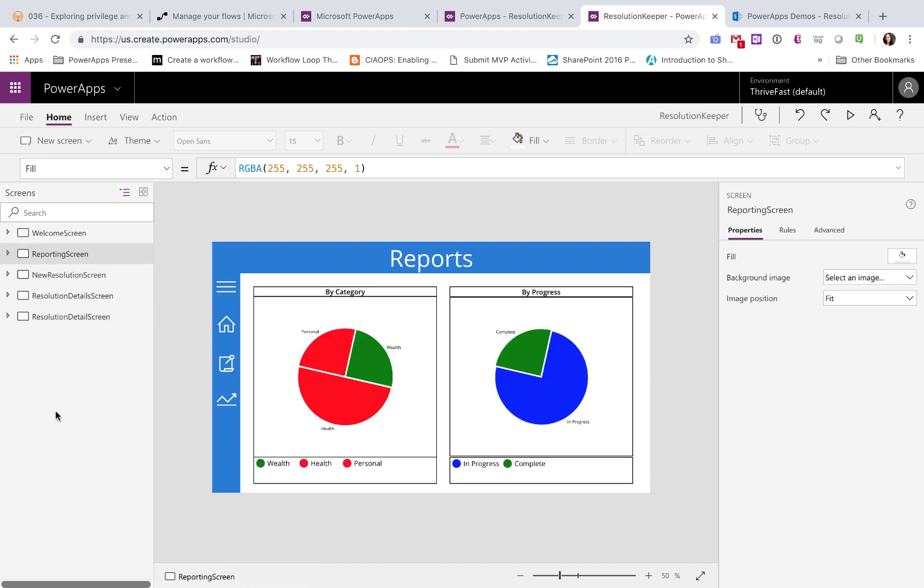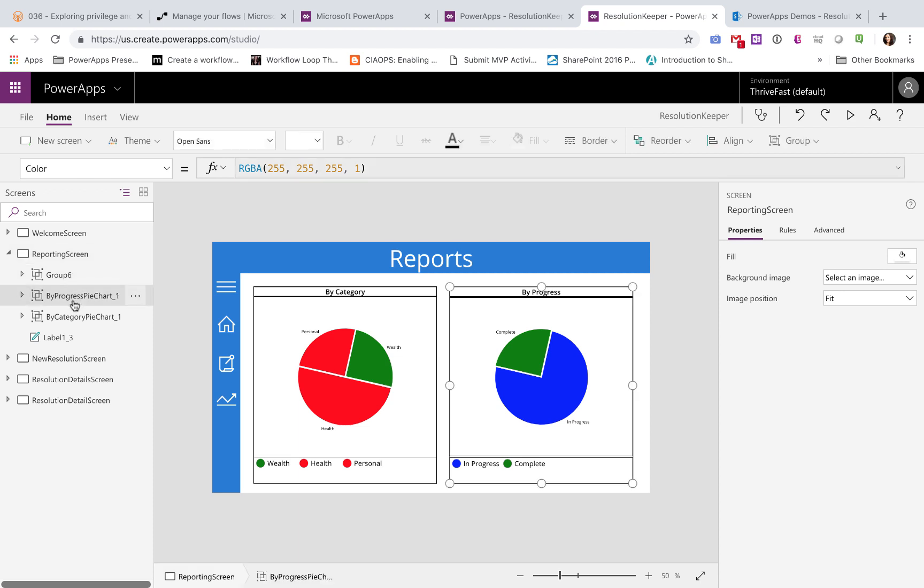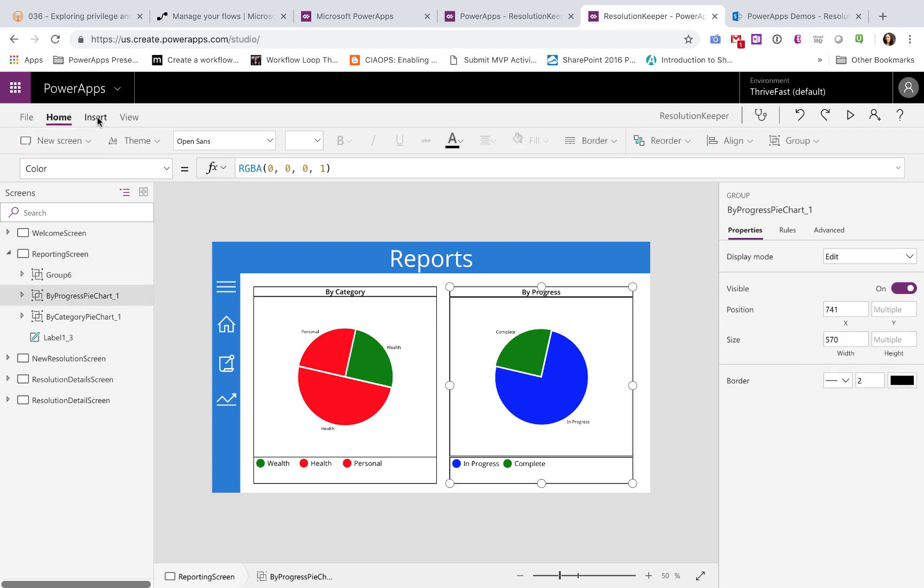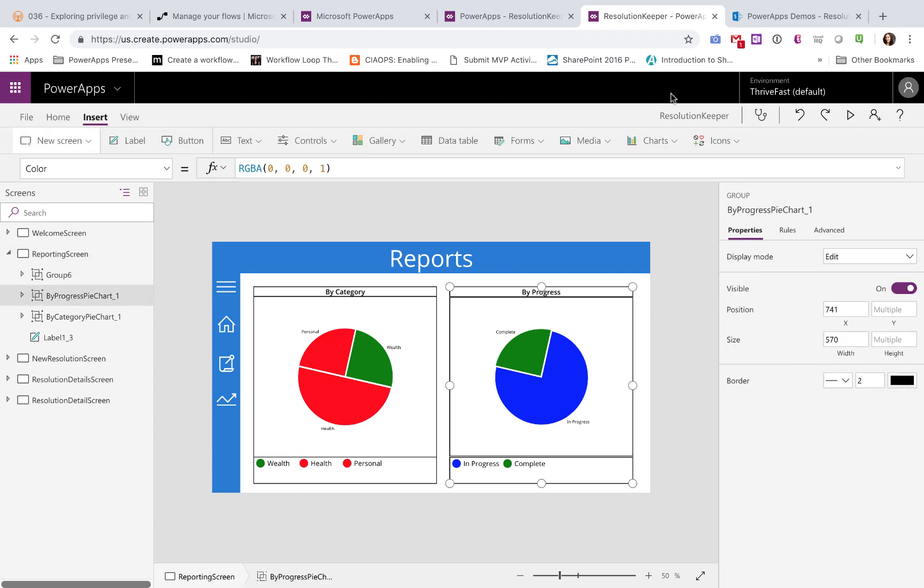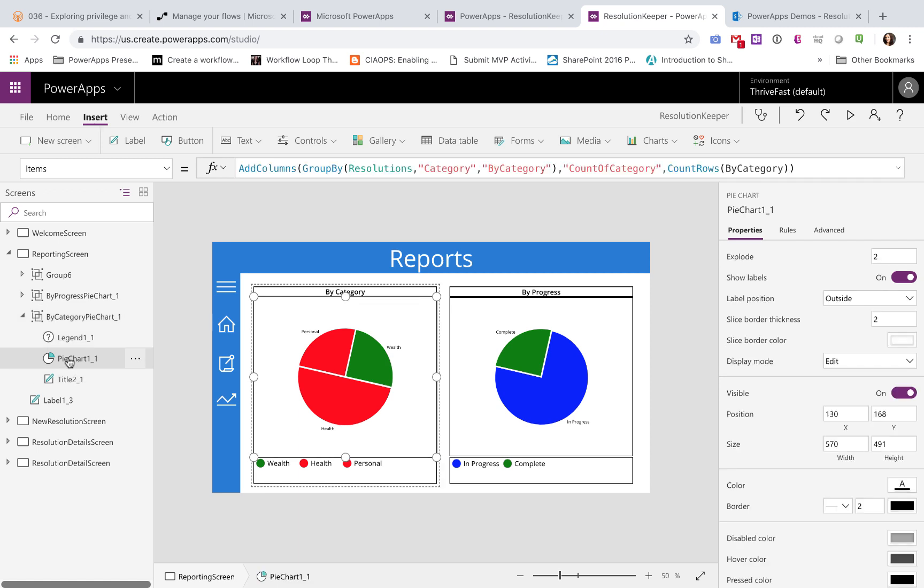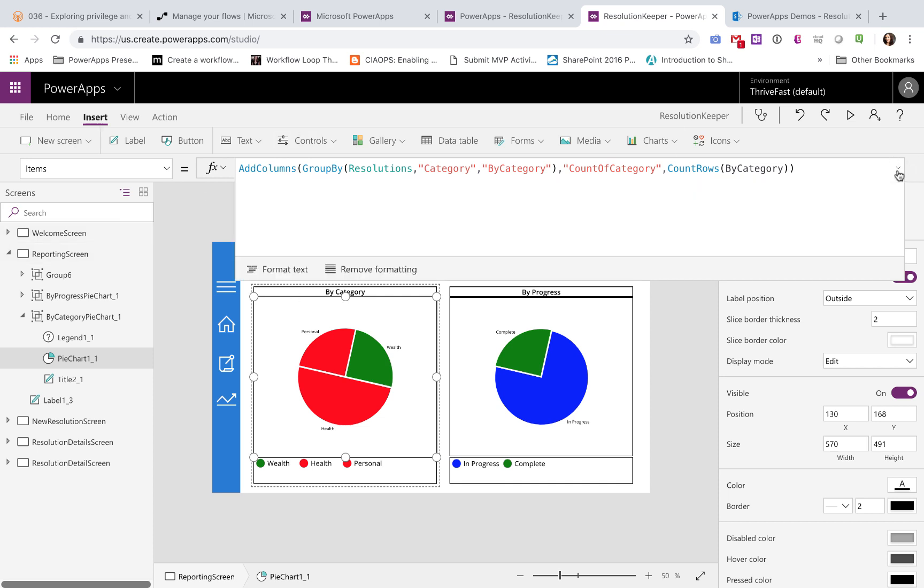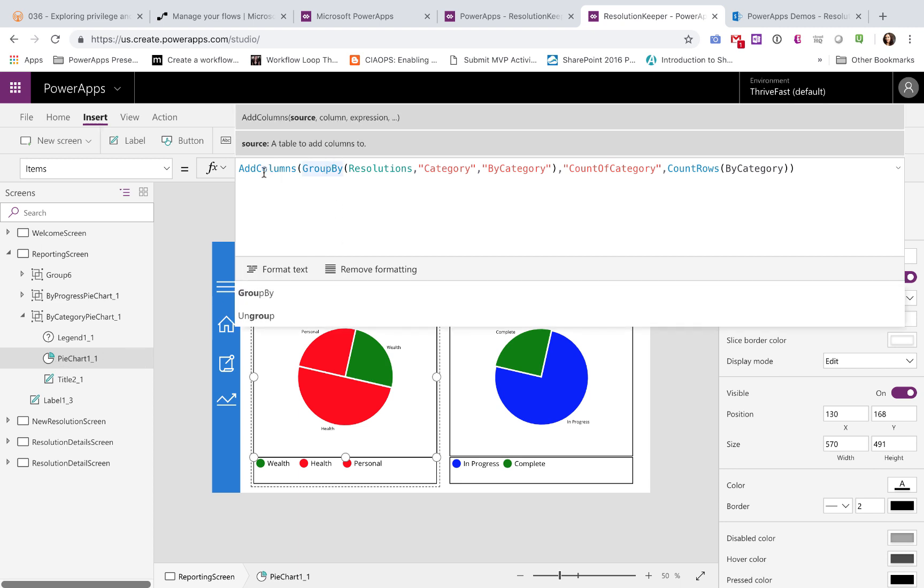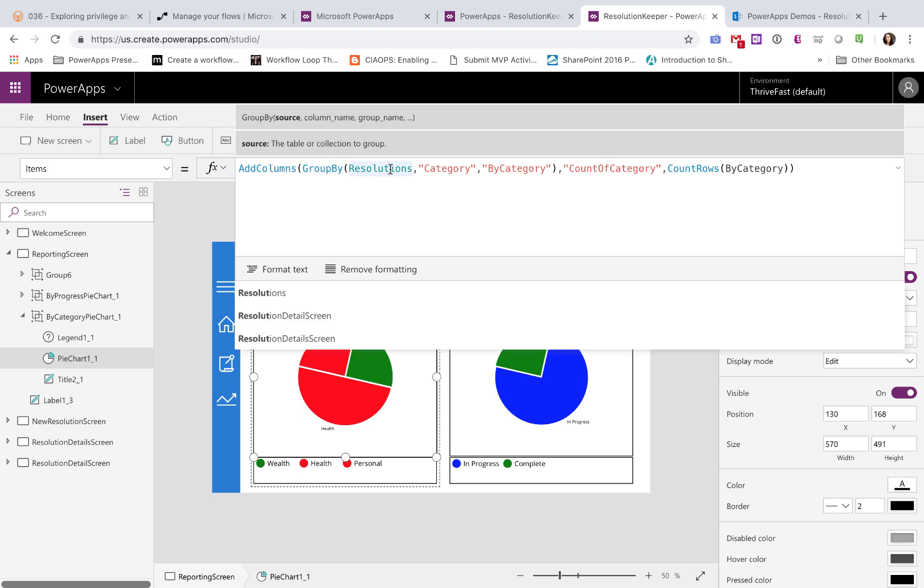And the last piece of this app is the reporting screen. For the reporting screen, all I did was insert a pie chart in PowerApps. And the only customization that I did on these is in the items and the item colors. So if I expand out the items property of this by category pie chart, you can see I'm doing some grouping. So I'm getting my resolutions data source, which is that SharePoint list.